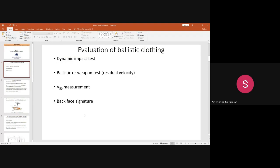There are actually many tests available, but we will discuss briefly about four important ones. The first and foremost test is the dynamic impact test. The second one is the ballistic or weapon test, which is the residual velocity test. Third is the V50 measurement — V stands for velocity — and fourth is the back face signature.